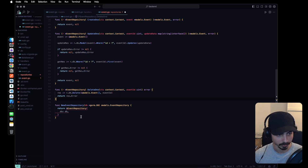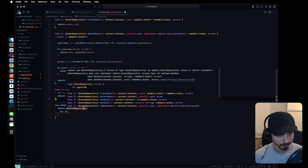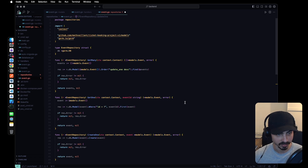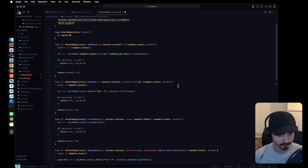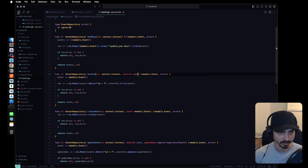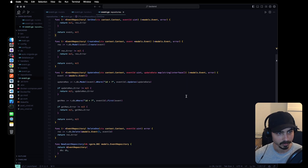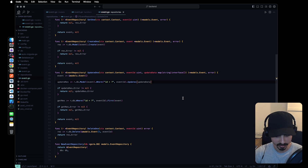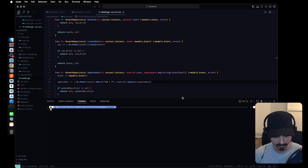Let's check why this is complaining — our get one actually has a string instead of unsigned integer. Let's fix that, change it to unsigned integer, and it looks good now. Let's restart the server.